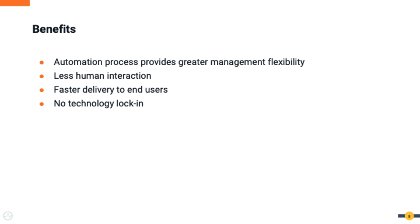Finally, let's summarize what it means to have a CI/CD pipeline in your organization. Automation provides greater management flexibility between the artifacts with less human interaction, which allows faster delivery to end-users. From a management point of view, there is no vendor locking where you can design the workflows to your budget.